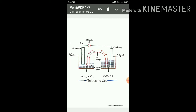In representing the galvanic cell, the anode is always on the left-hand side and the cathode is always on the right-hand side. The cathode and anode are separated by the salt bridge, represented by two vertical lines. For the anode, write the metal, then a slash, then the metal ion, and then two vertical lines.